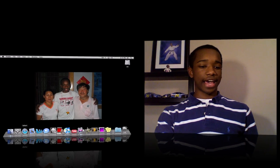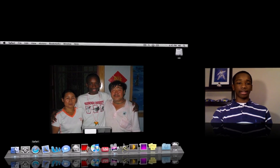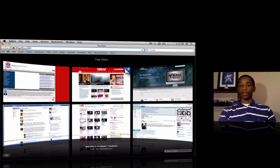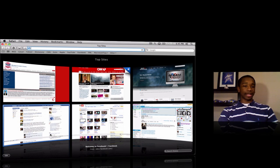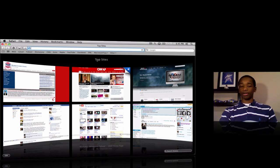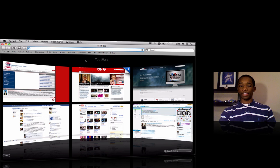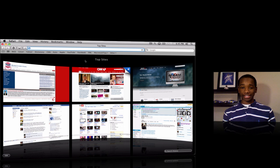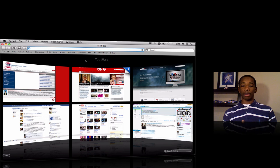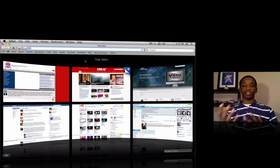Now Safari is very great. Let me show you. It has top sites, Safari 4 or anything. It has top sites, bookmarks, nice interface, fast. It has all the great things that you want, but for me, I'd like to have a better search engine in Safari.